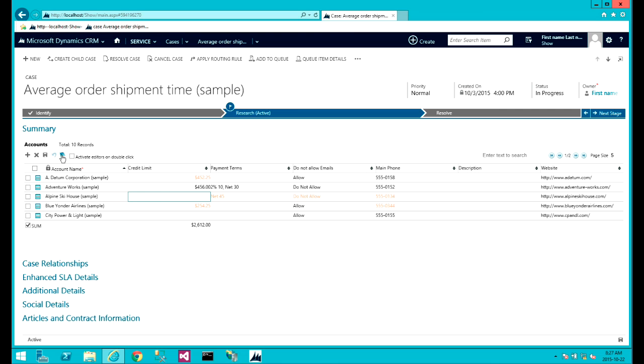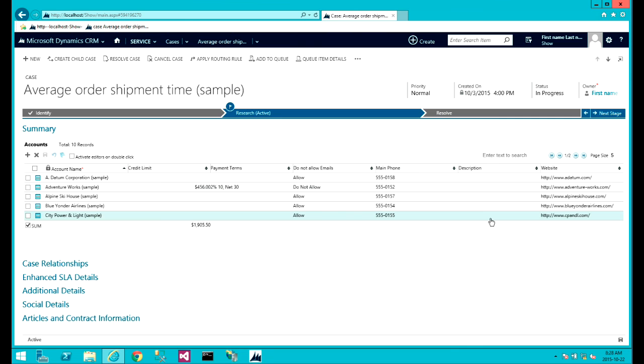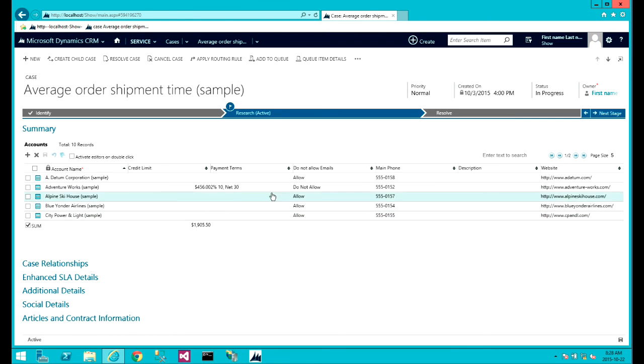Also you can use the undo all the changes. So basically, it would just simply go through the grid and undoes all the changes that we have made to the records.